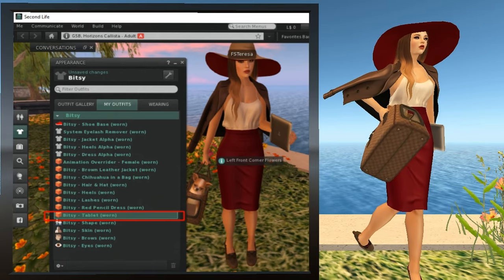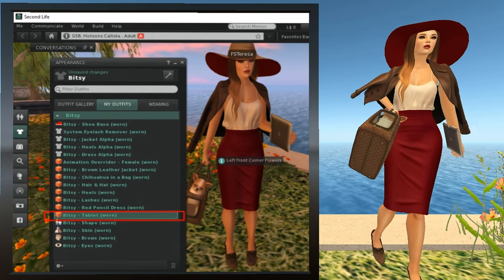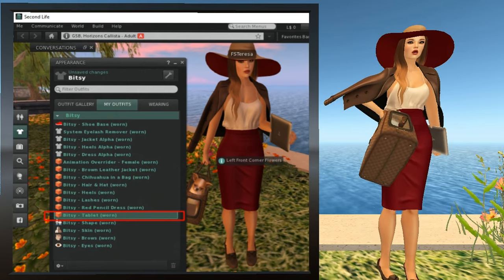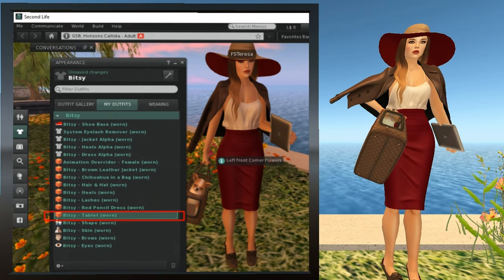You can now close the avatar appearance window by clicking the T-shirt icon again.